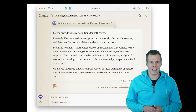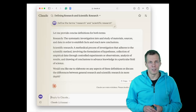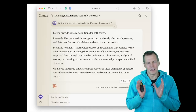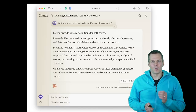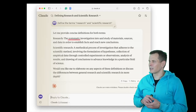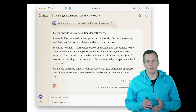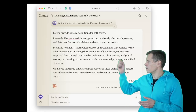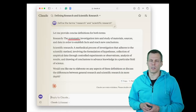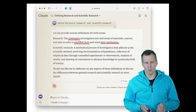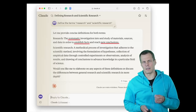I asked my favorite large language model for definitions of research and scientific research. Research is something that is systematic — a systematic investigation of something — and the goal is to use data to reach new conclusions and establish facts.